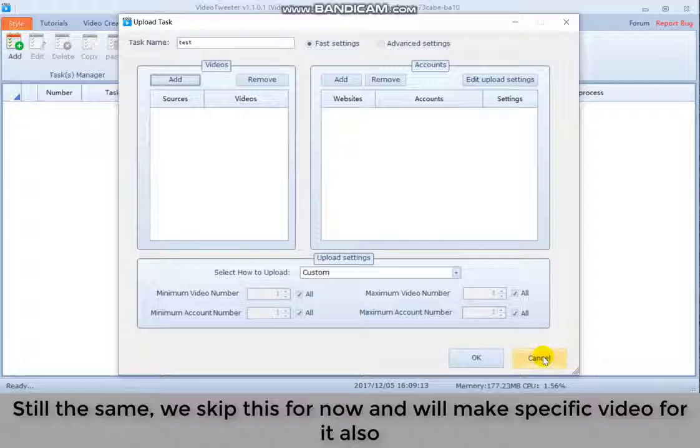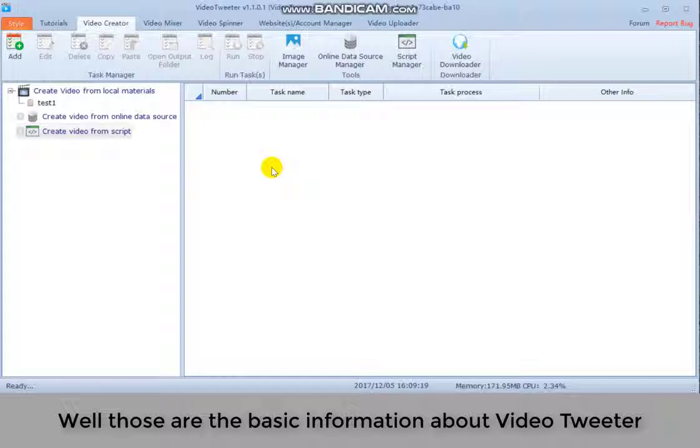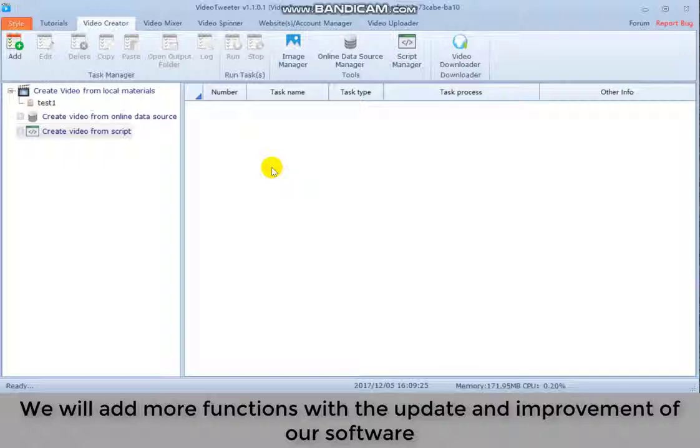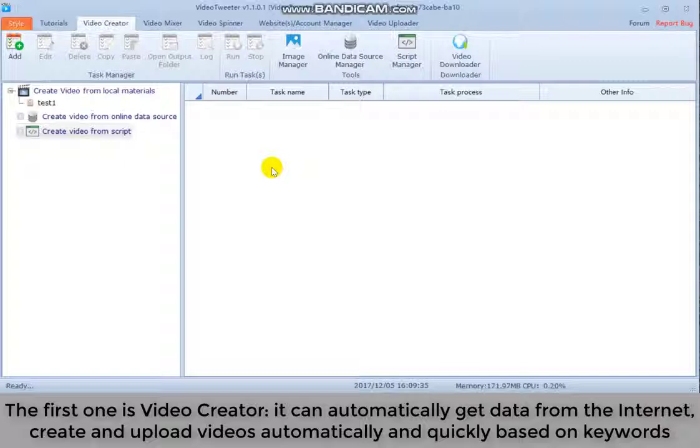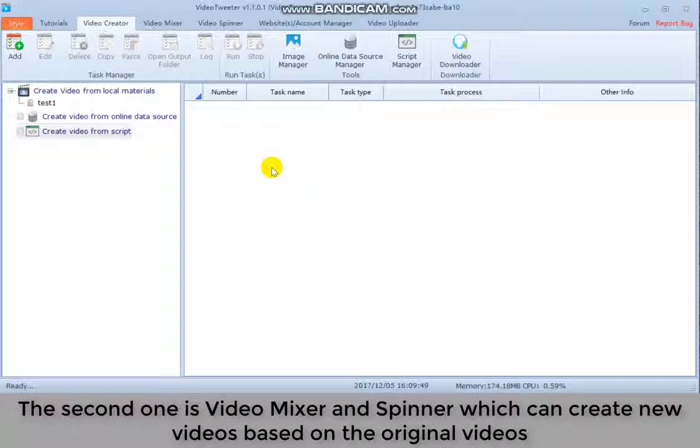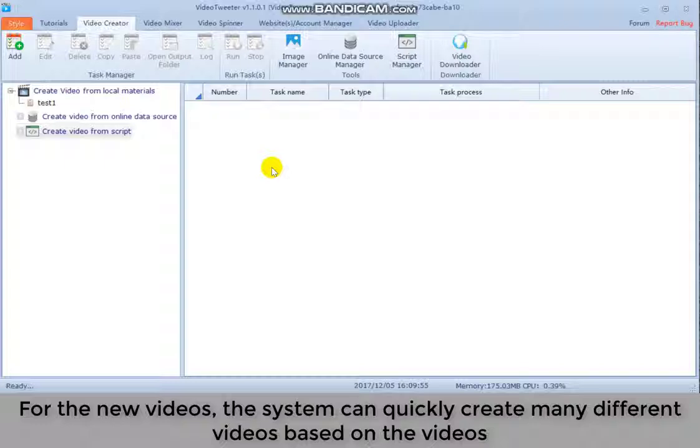Those are the basic information about video creator. We will add more functions with the update and improvement of our software. Now we review our software together. Three core functions. The first one is video creator. It can automatically get data from the internet, create and upload videos automatically and quickly based on keywords. The second one is video mixer and spinner which can create new videos based on the original videos. For the new videos, the system can quickly create many different videos based on the videos. And then it can upload those new videos to many websites.